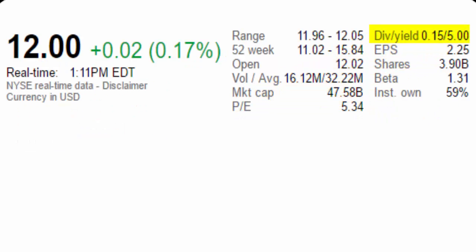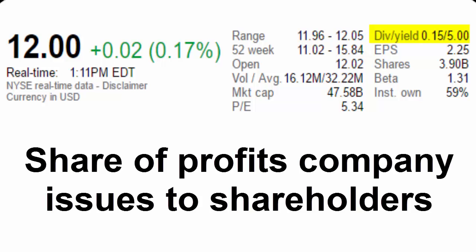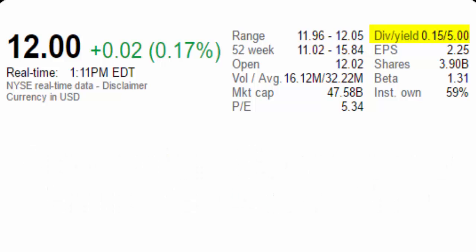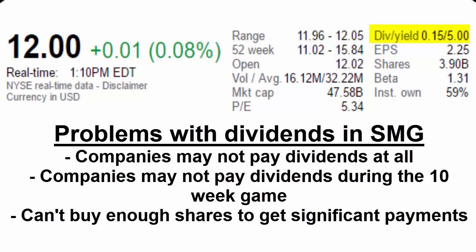Dividends are the share of profits companies distribute to stockholders. Not all companies pay dividends, but the ones that do pay them according to some schedule that's usually put out months in advance. This number here indicates the amount that this company paid on their last dividend. The yield is calculated by dividing the annual dividends per share by the price per share, and it's expressed as a percentage. In real life investing, dividends can be attractive for people looking to keep their money in a company for a long period of time, or just trying to use dividend payments for income. For the stock market game, however, dividends aren't likely to win you the game, but they may provide a nice boost to your portfolio.